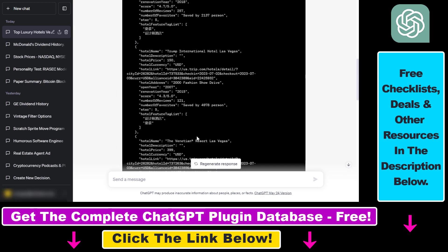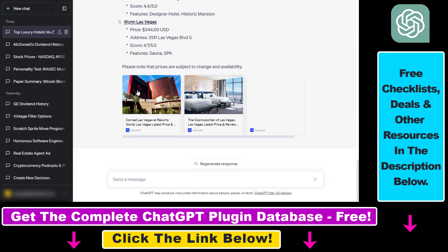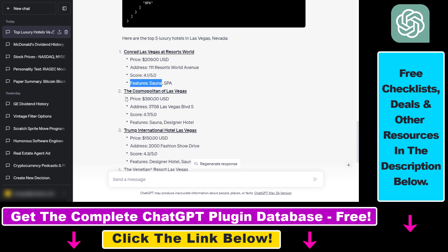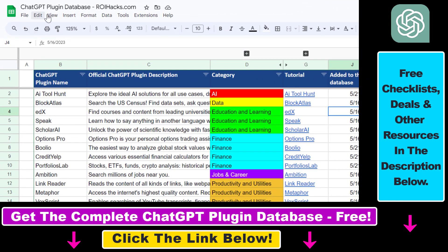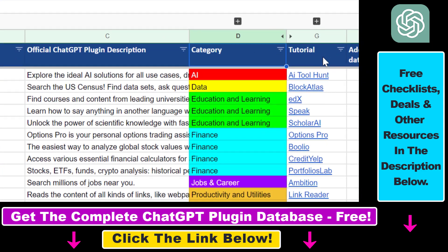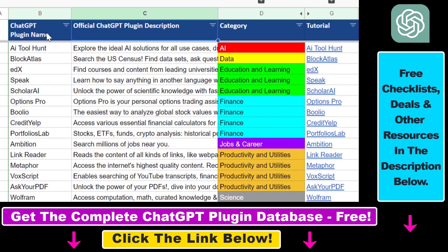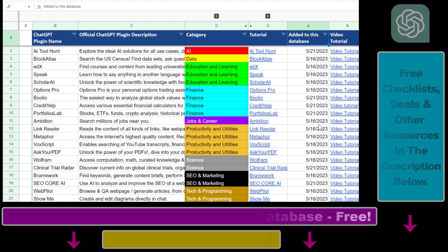That's how to use the trip.com ChatGPT plugin. If you want to learn more about other ChatGPT plugin tutorials — whether travel plugins like the Expedia or Kayak ChatGPT plugins, or plugins for business, finance, marketing, SEO, scientific research, and cryptocurrencies — I have a ton of tutorials on my YouTube channel. Make sure to subscribe, and check the video description for a link to the complete ChatGPT plugin database with categories, searchable descriptions, and more.